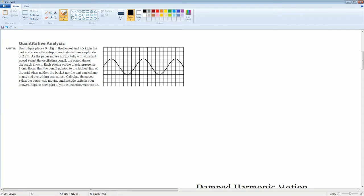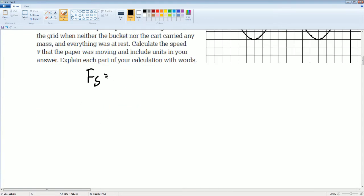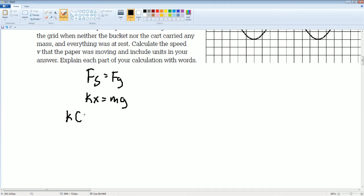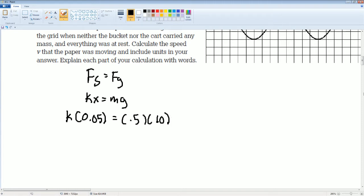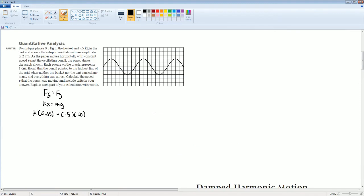The force of the spring was equal to the force of gravity: kx equals mg. You know k, and you know that the displacement was 0.05 meters. The mass was 0.5 kilograms and gravity you can just use as 10.